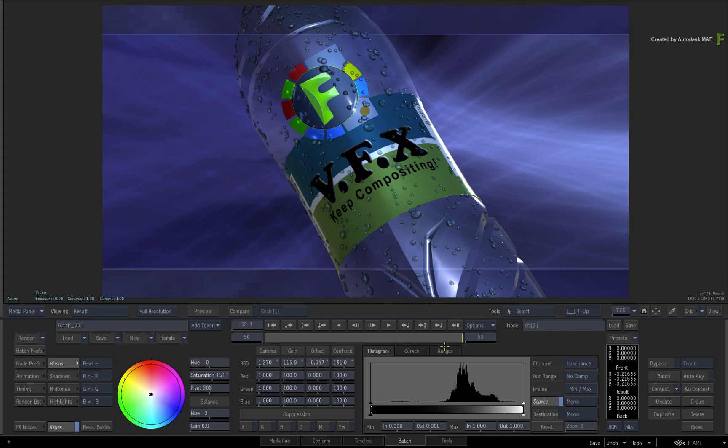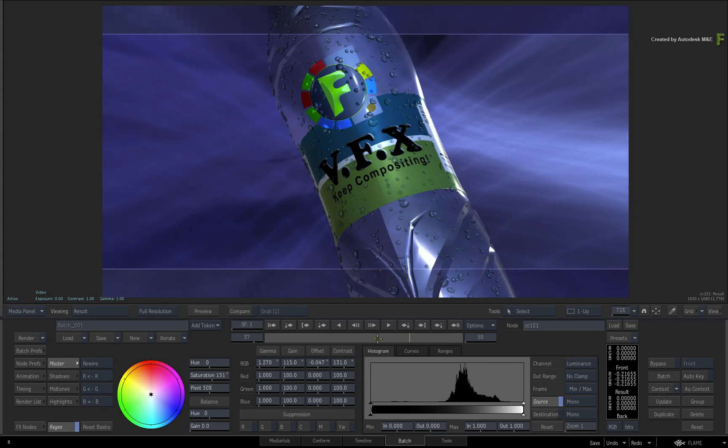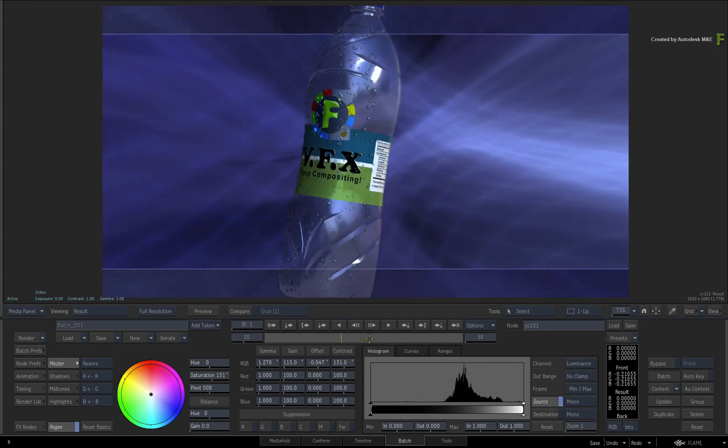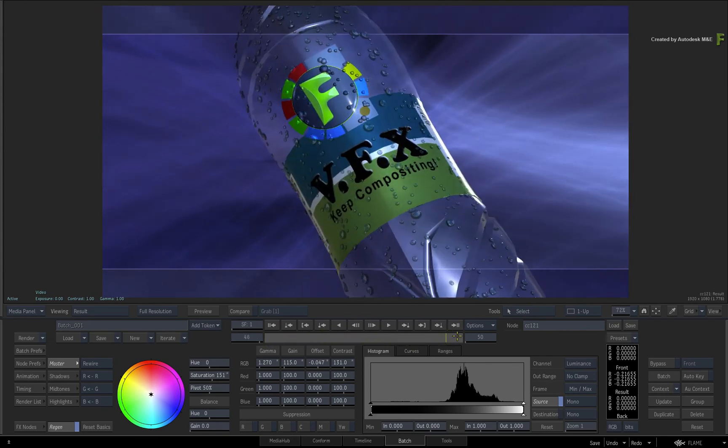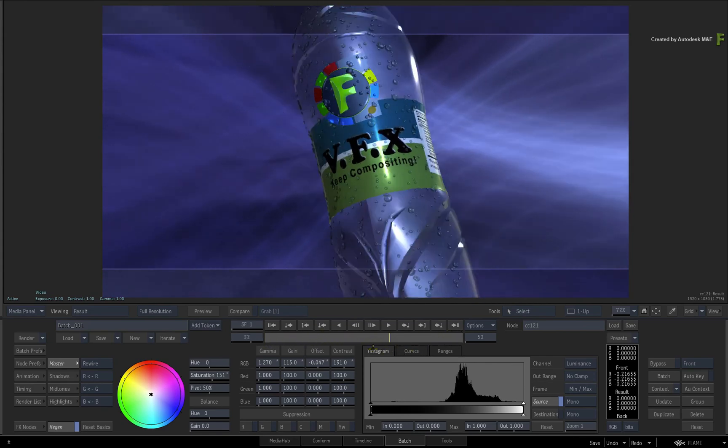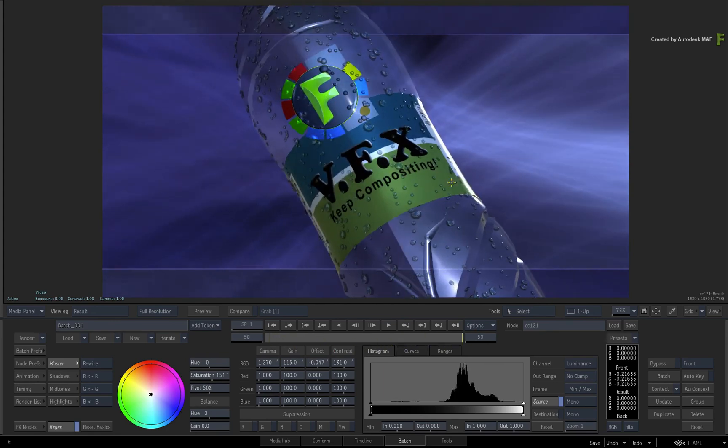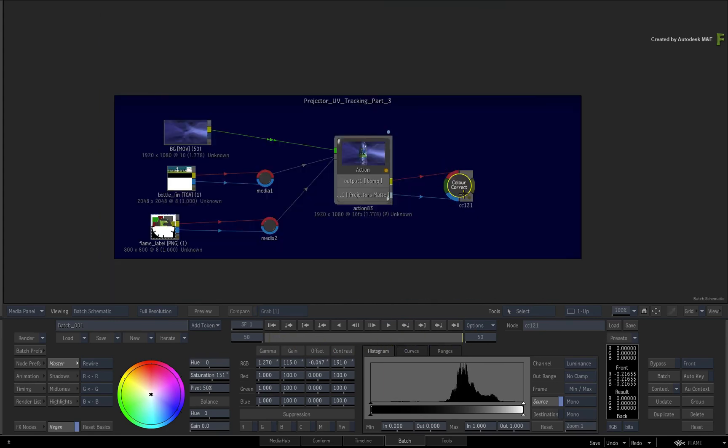So that wraps up outputting a projector's matte from Action, and please be sure to check out the other workflows, features and enhancements to the Flame 2018.3 update.